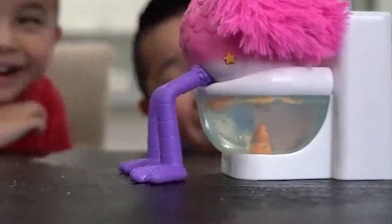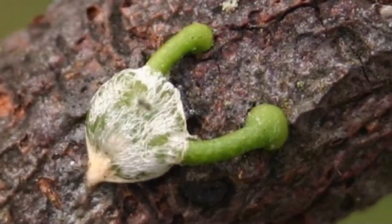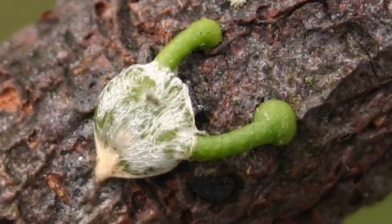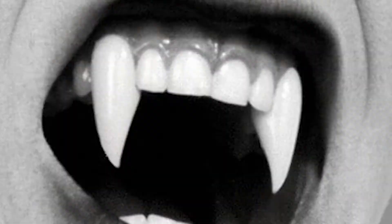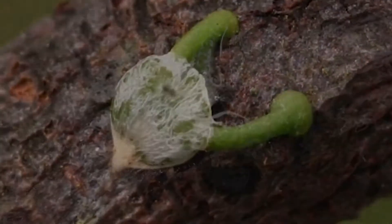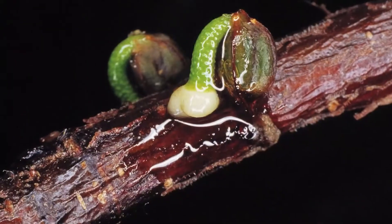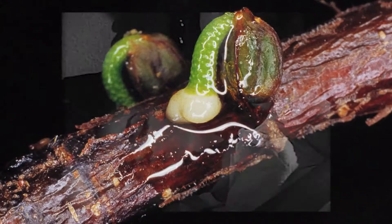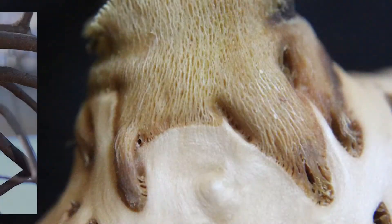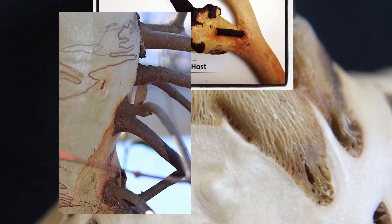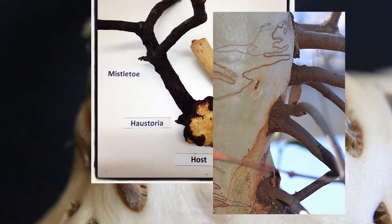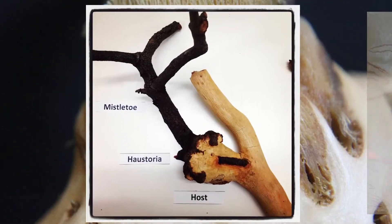Now the mistletoe slowly reveals its fangs, and it feasts upon its prey by penetrating its host's veins with root-like structures called haustoria.